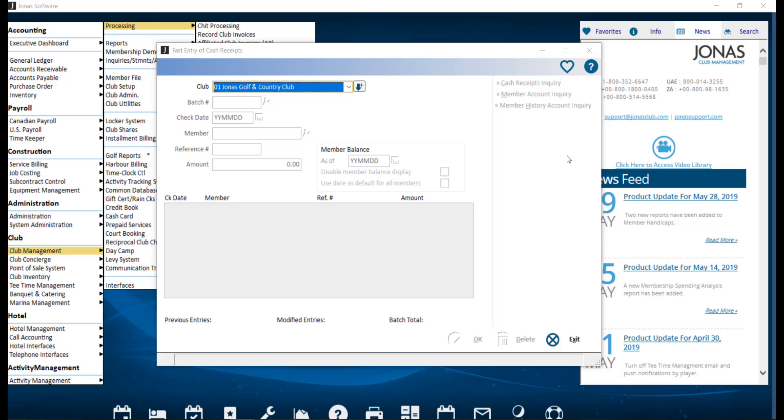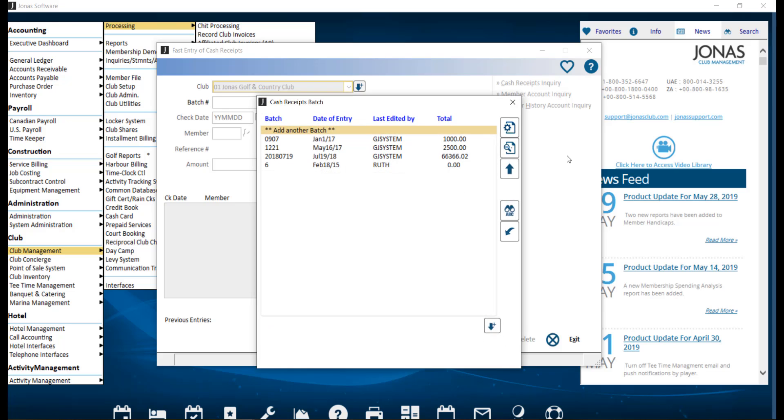To create a batch, navigate to Club Management, Processing, Cash Receipts, and Fast Entry Cash Receipts. From here, we'll go ahead and select our club. And to start a new batch, we're going to select Add Another Batch.